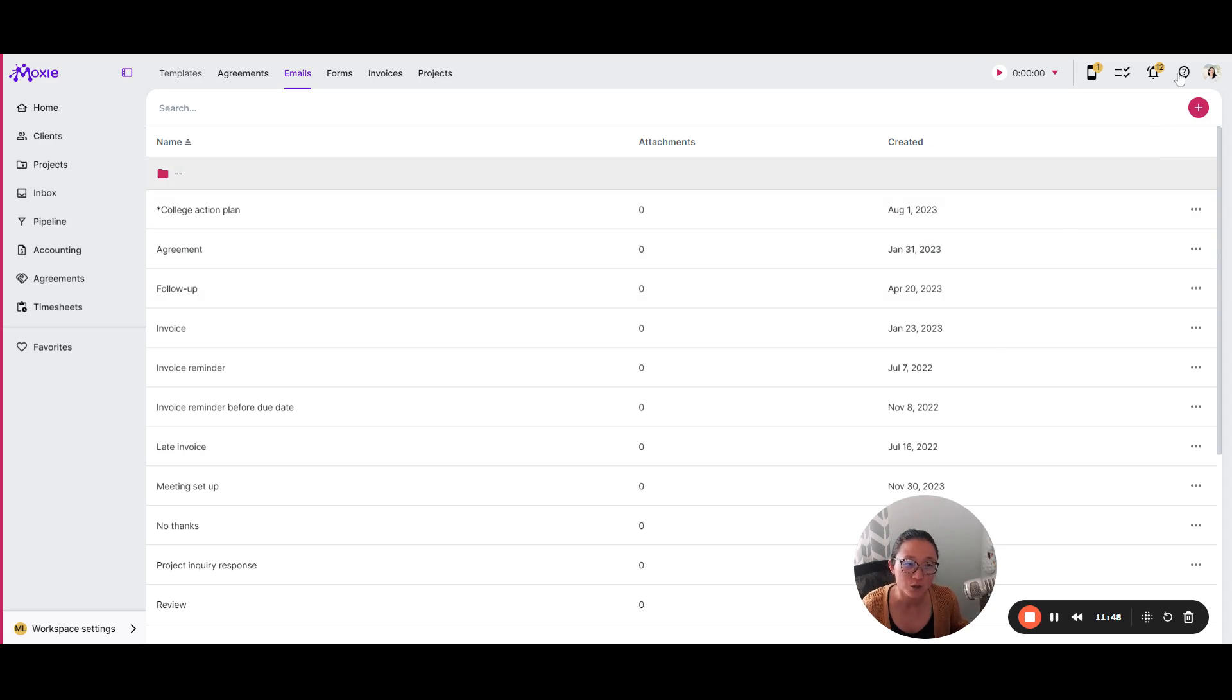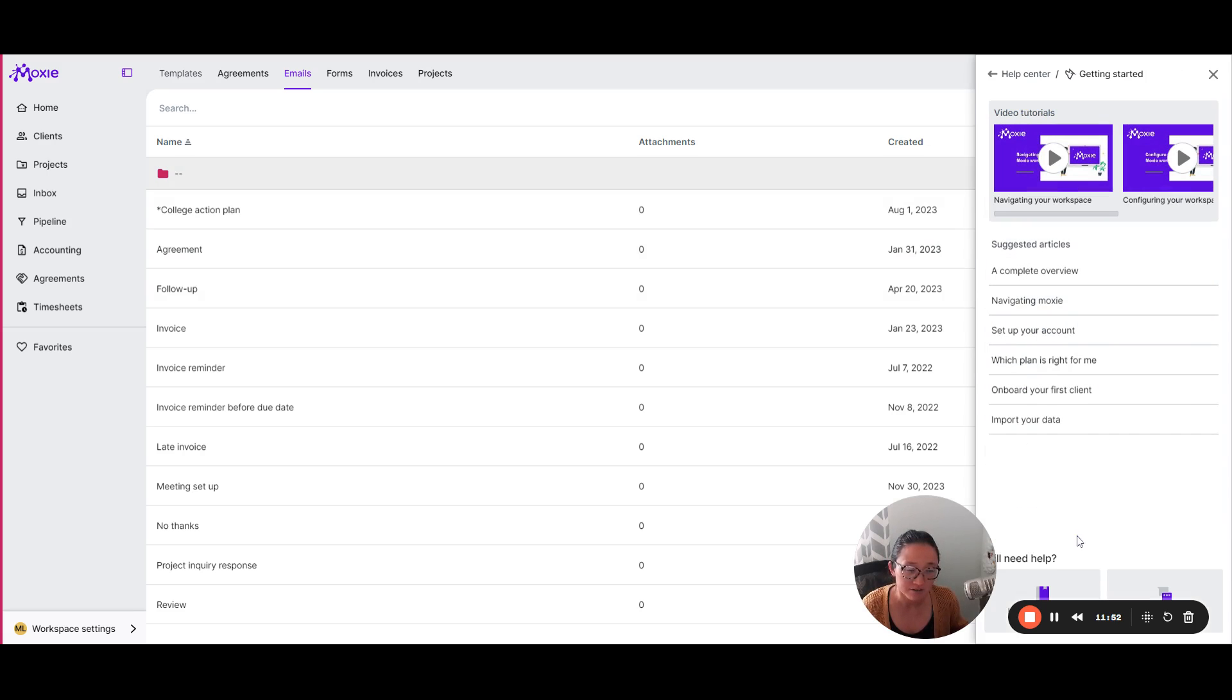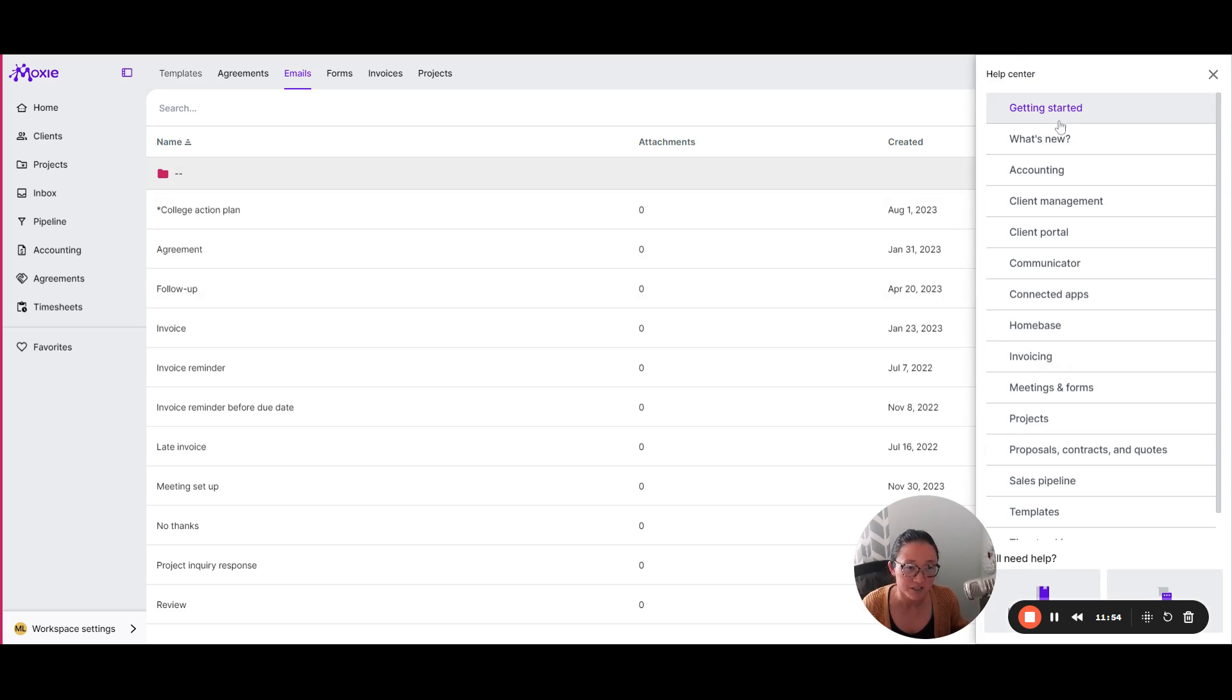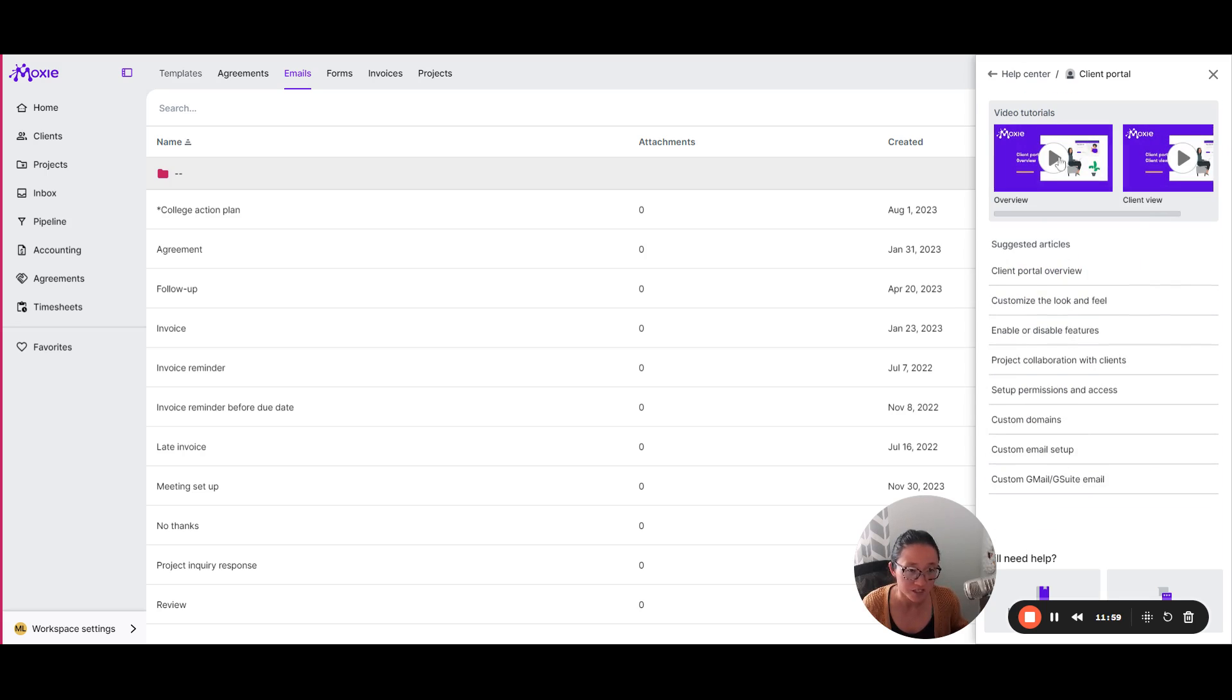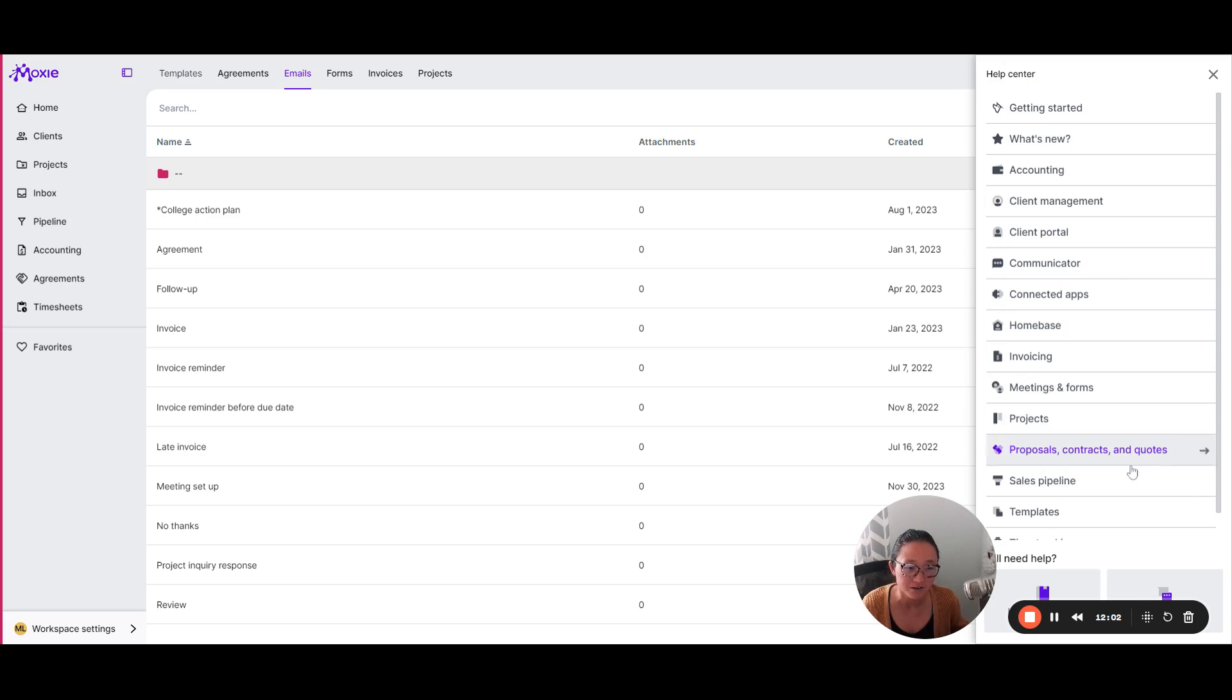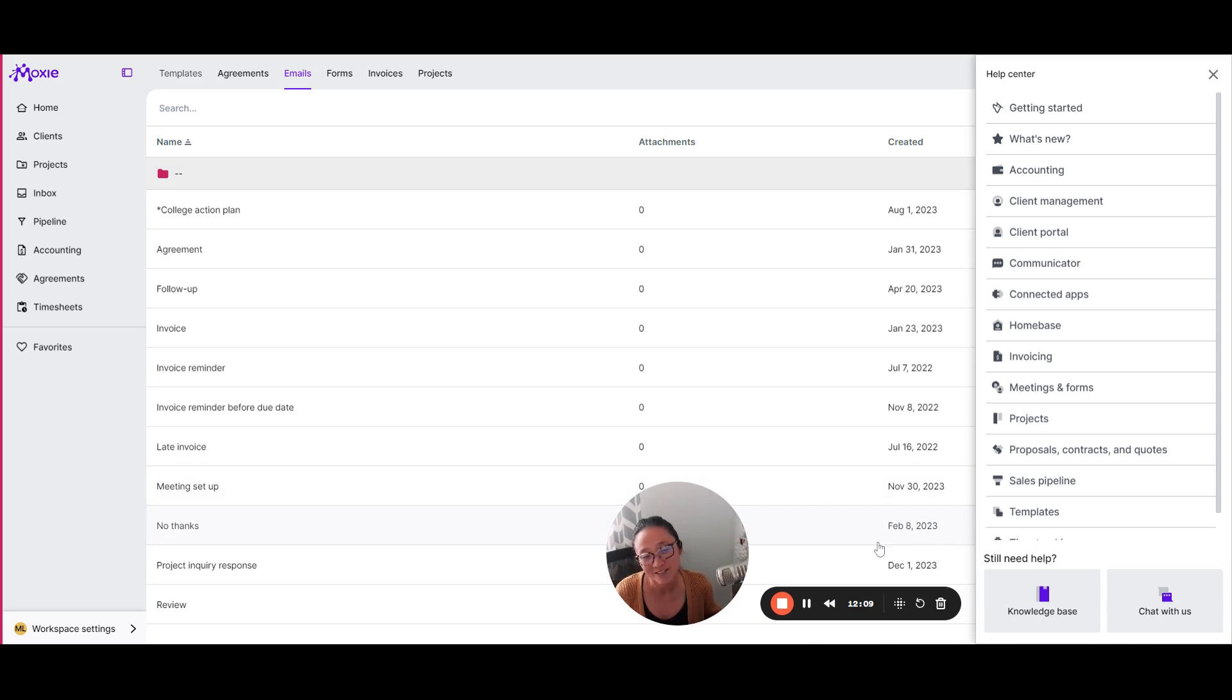Anytime you have questions, you can always click on the question mark up here. There are some excellent articles and videos here in the help center, especially under getting started. Or if you want to take a look at something specific, you can see we've got videos and help docs supporting every single element that's within Moxie. And if you need more help, you can always choose the chat with us. We're happy to answer any questions that you have.